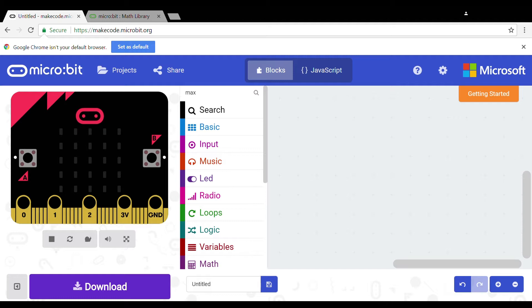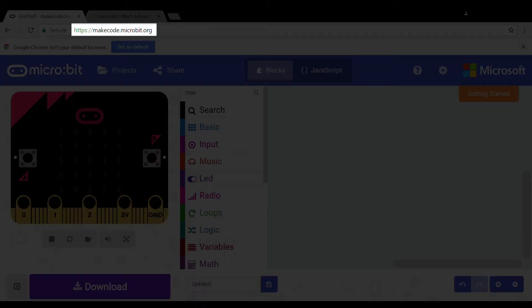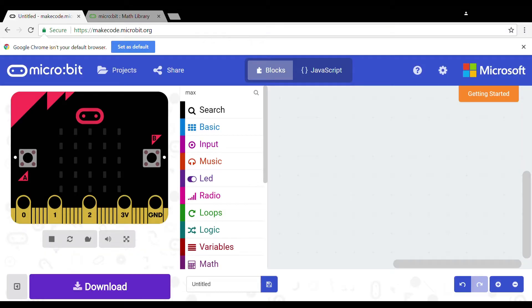Now you need to go to the website makecode.microbit.org. Next you will need to get to this website. Now the coding will start.